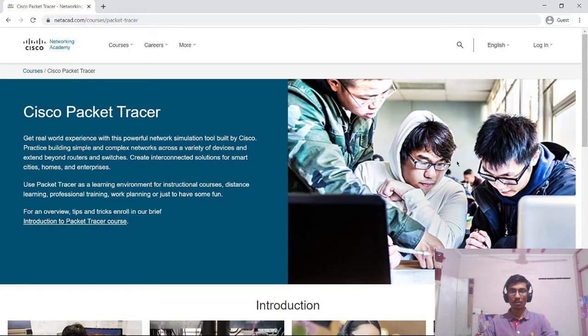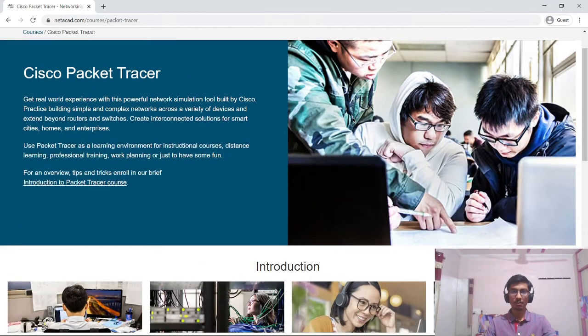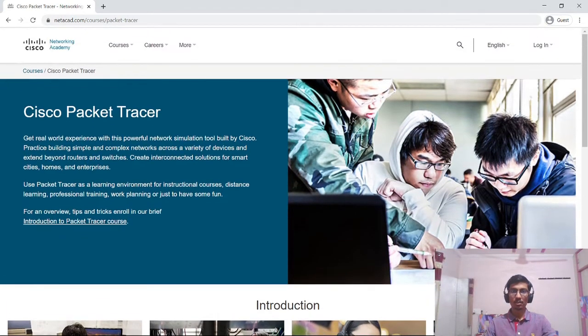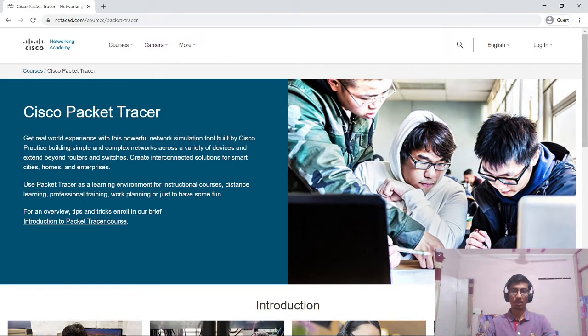Hello and welcome everyone. In this video I will be demonstrating how to install Cisco Packet Tracer on Windows system. Cisco Packet Tracer is an open source software which is mainly used for creating network topology.